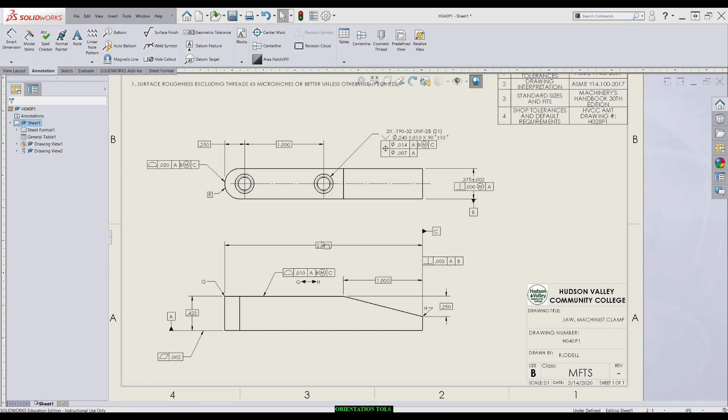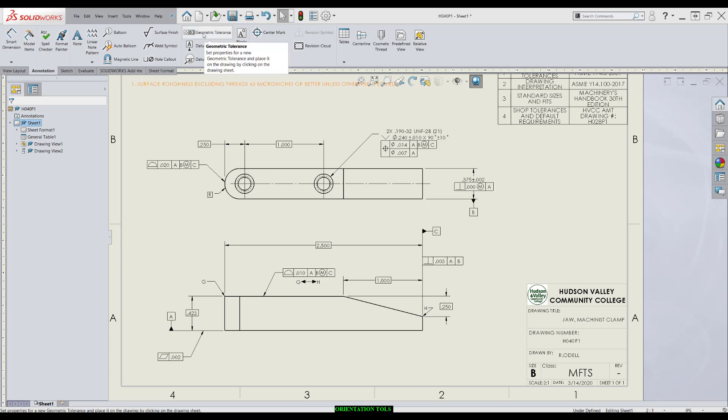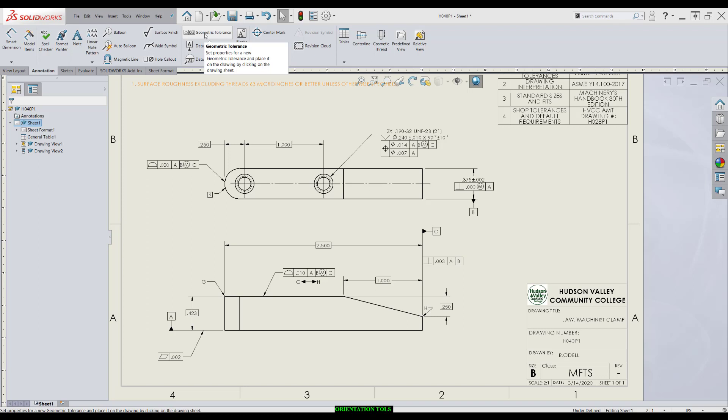I'm going to go through and show you how you would apply this perpendicularity to a surface feature, in this case datum C. We come up to Geometric Tolerance. We go to Symbol, Perpendicularity.